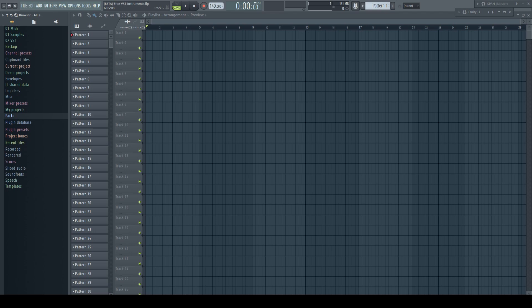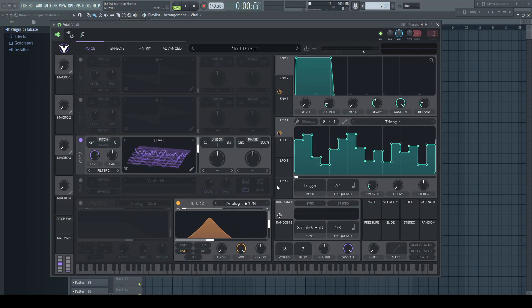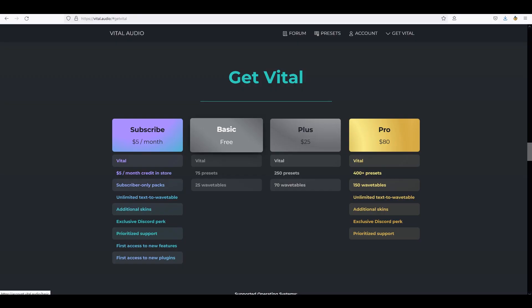The last free instrument I want to speak about is my personal favorite: Vital. It's not a free plugin per se, but has a free version available which is just limited in the number of presets and wavetables it comes with, but fully functional like the paid versions.